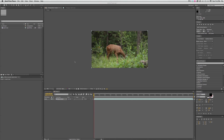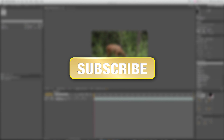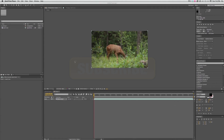Hello, this is Mikey with Videomissile.com and we have another After Effects 5-minute tutorial. If you haven't done so already, make sure you subscribe to my channel to be sure you'll receive all the latest updates and videos that I post. This video is going to be on using effects and animating things in After Effects.